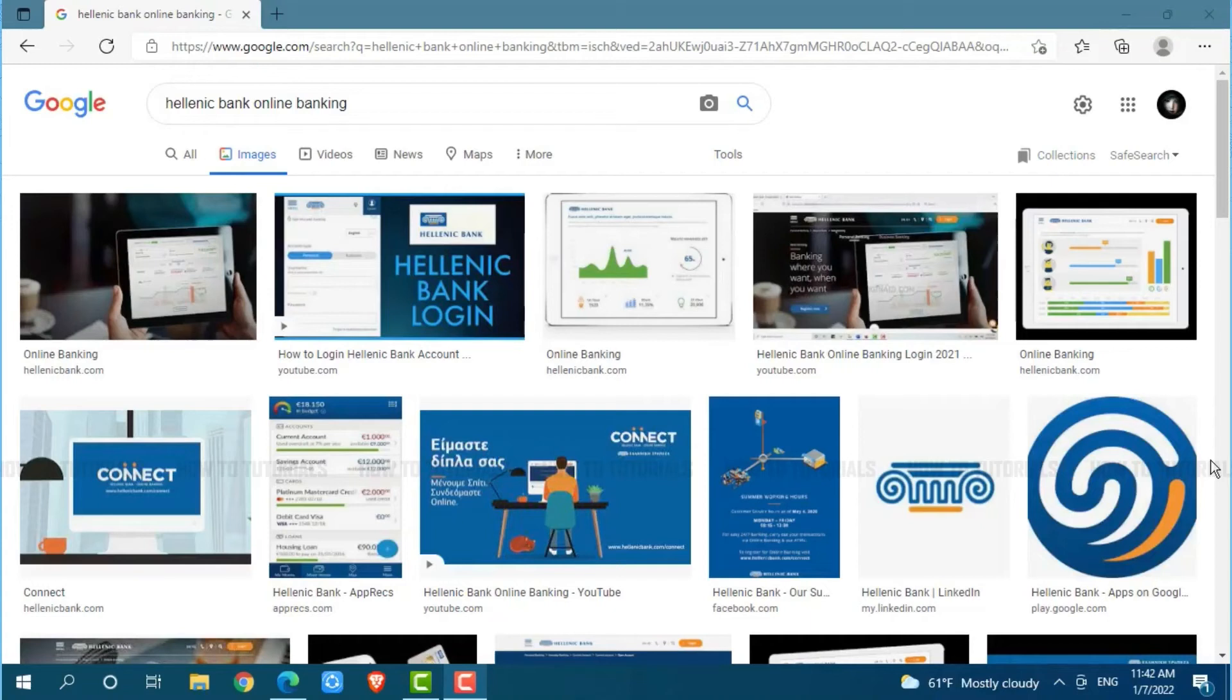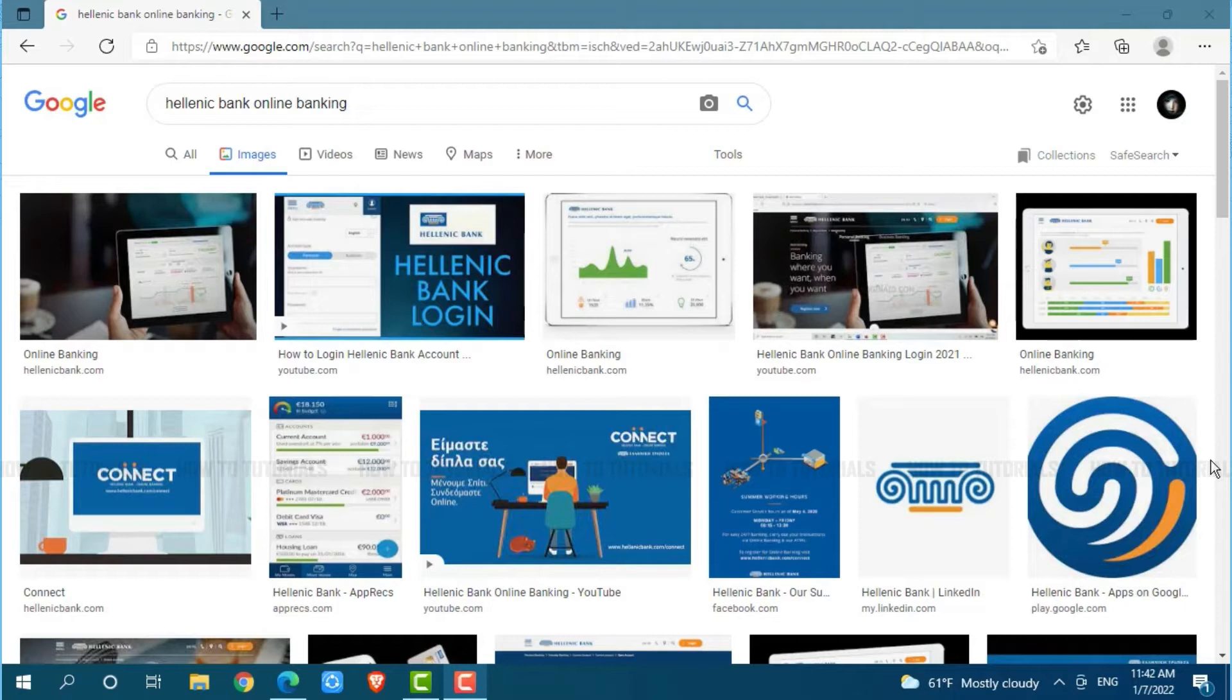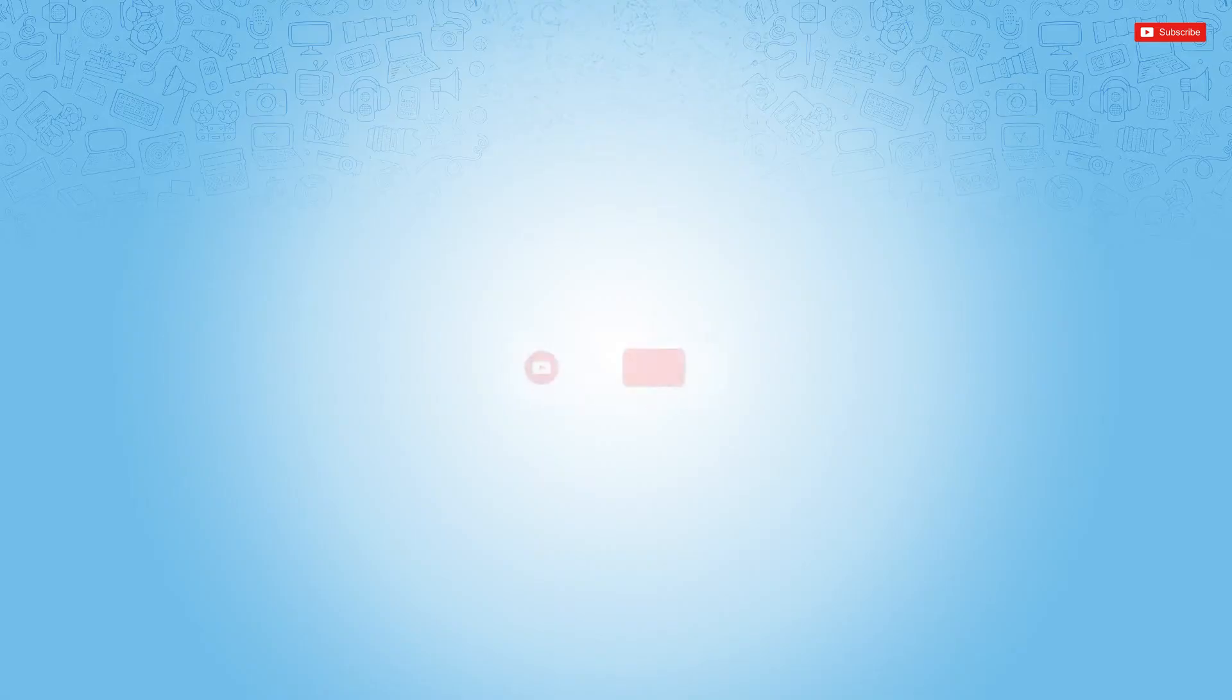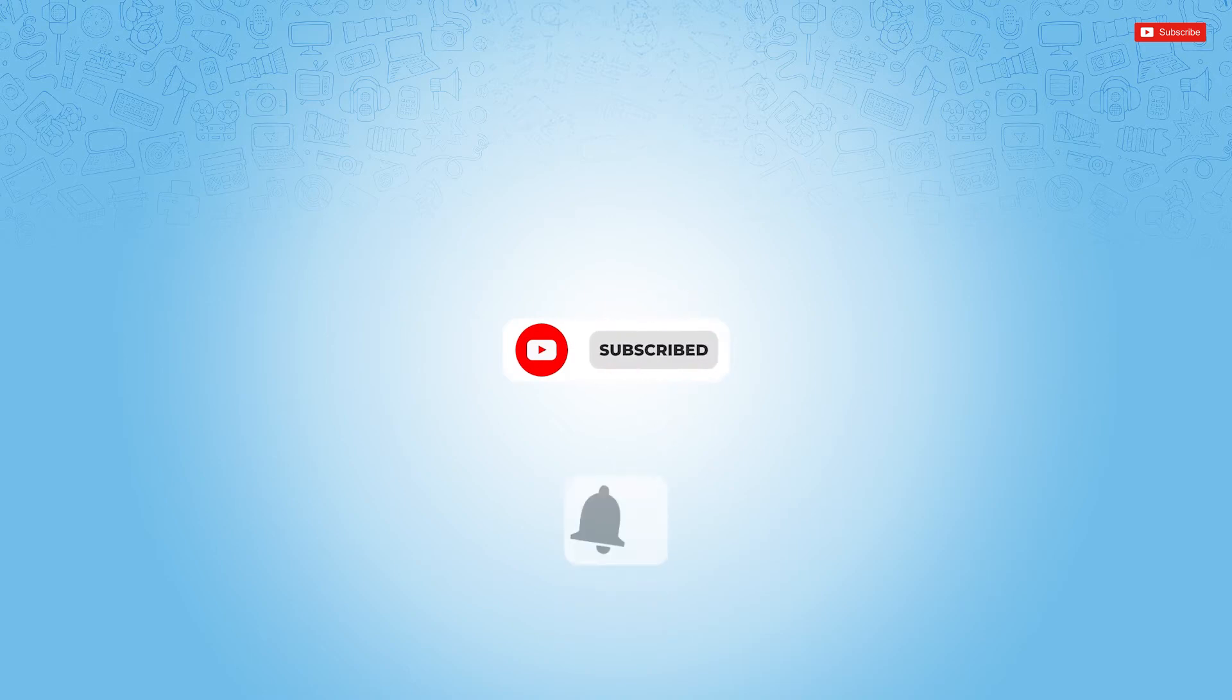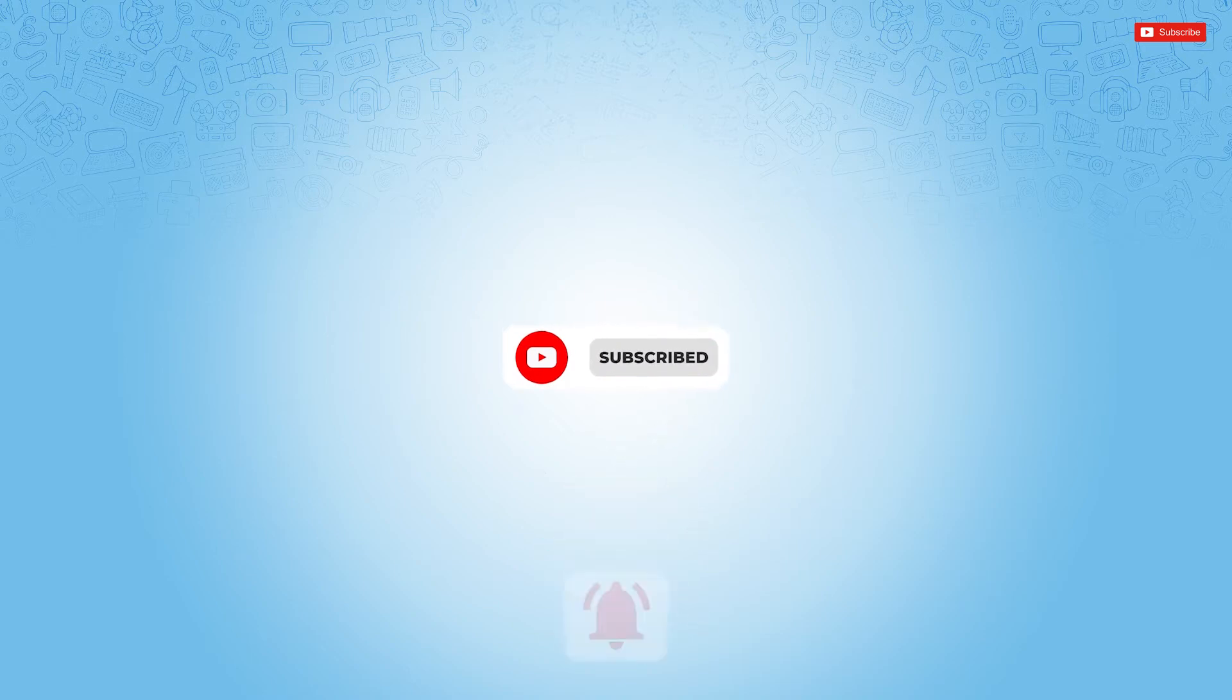Hello everyone, welcome back to a new tutorial video on how you can sign in into the online banking account of Hellenic Bank. Before starting this video, please make sure to subscribe and to press the notification bell icon to get up to date. So, let's get this video started.